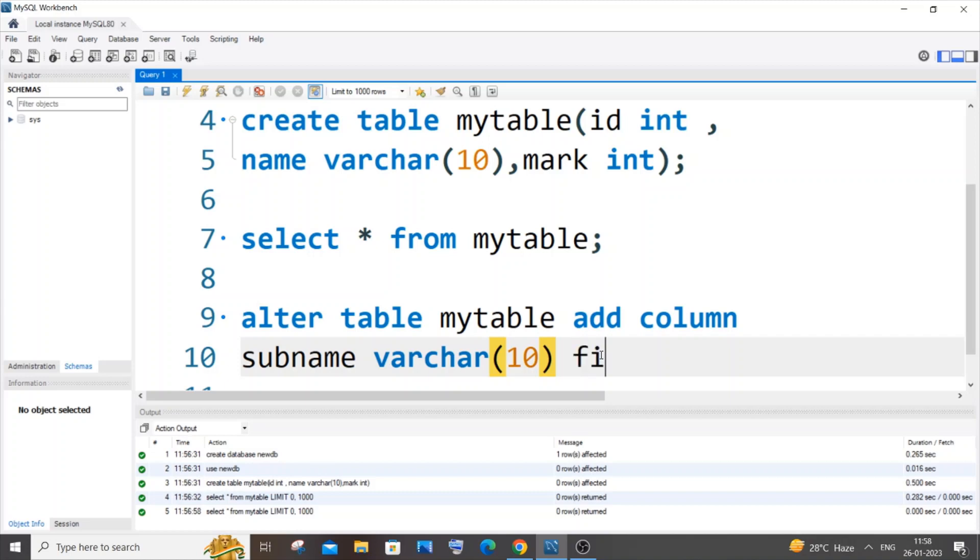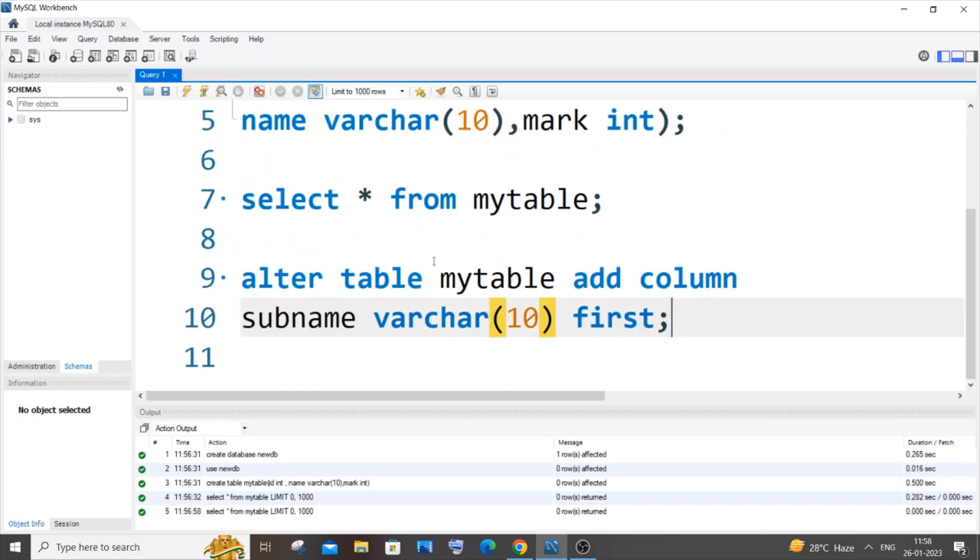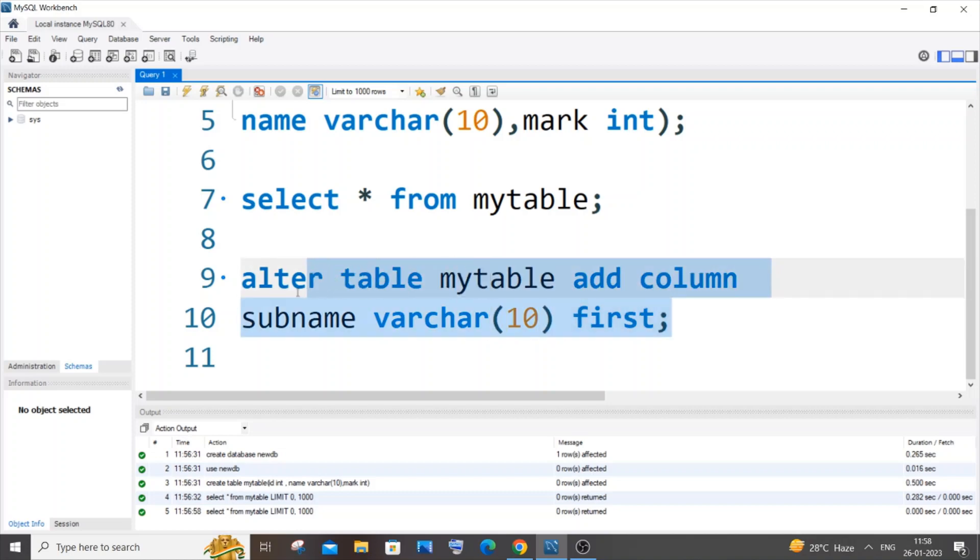This is the particular command: ALTER TABLE your table name, ADD COLUMN your column name, the varchar or data type of that particular column, and here constraint - the constraint is optional. After that you need to specify the FIRST keyword. If I just now run it...